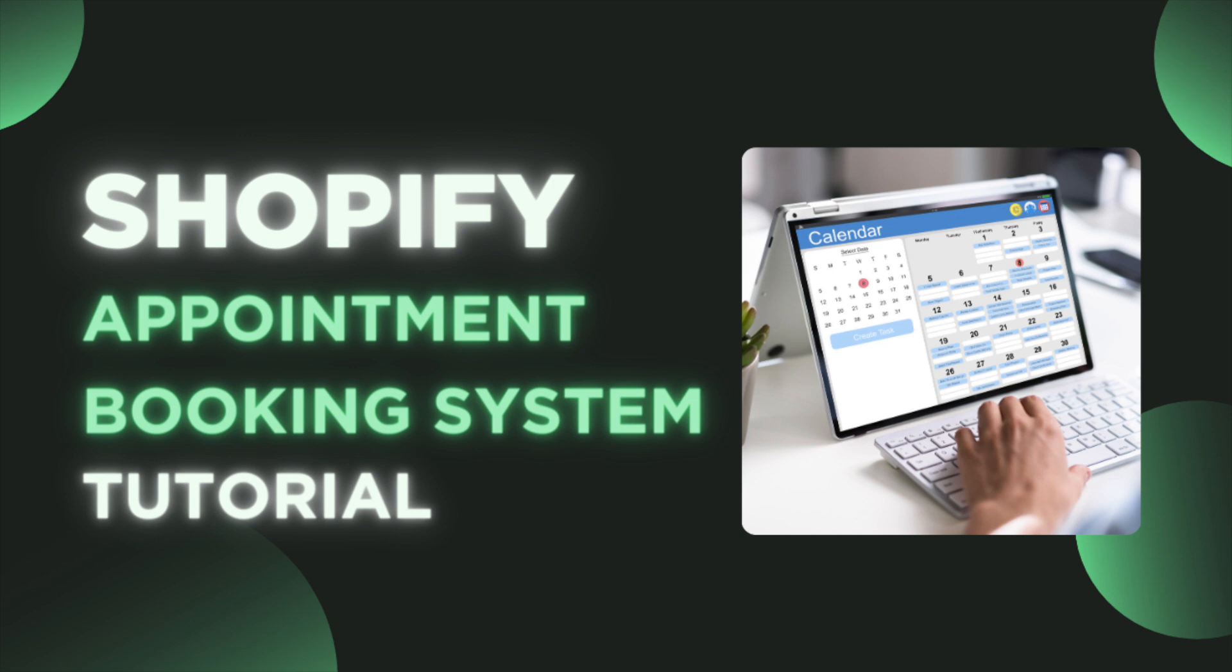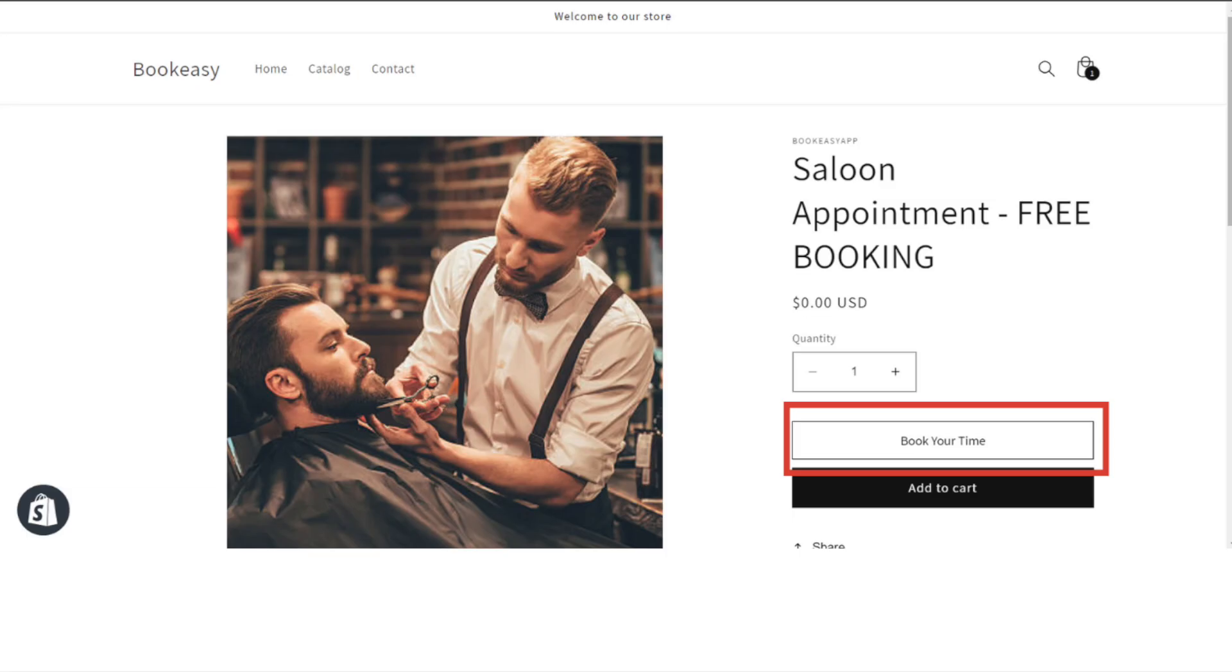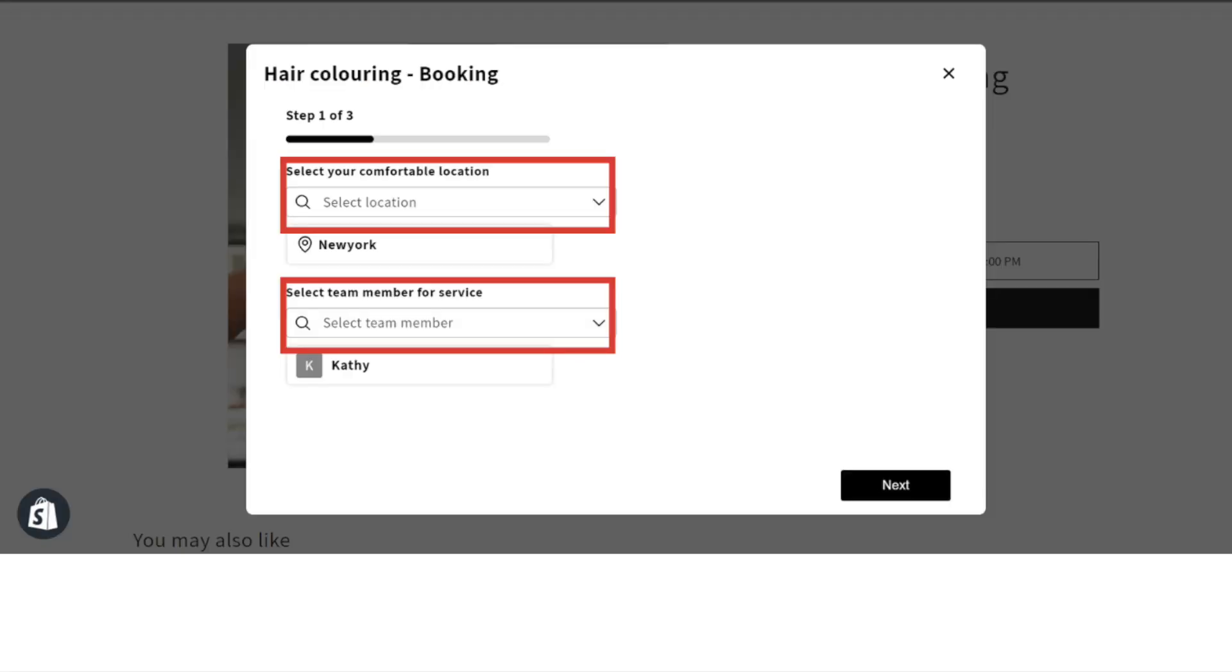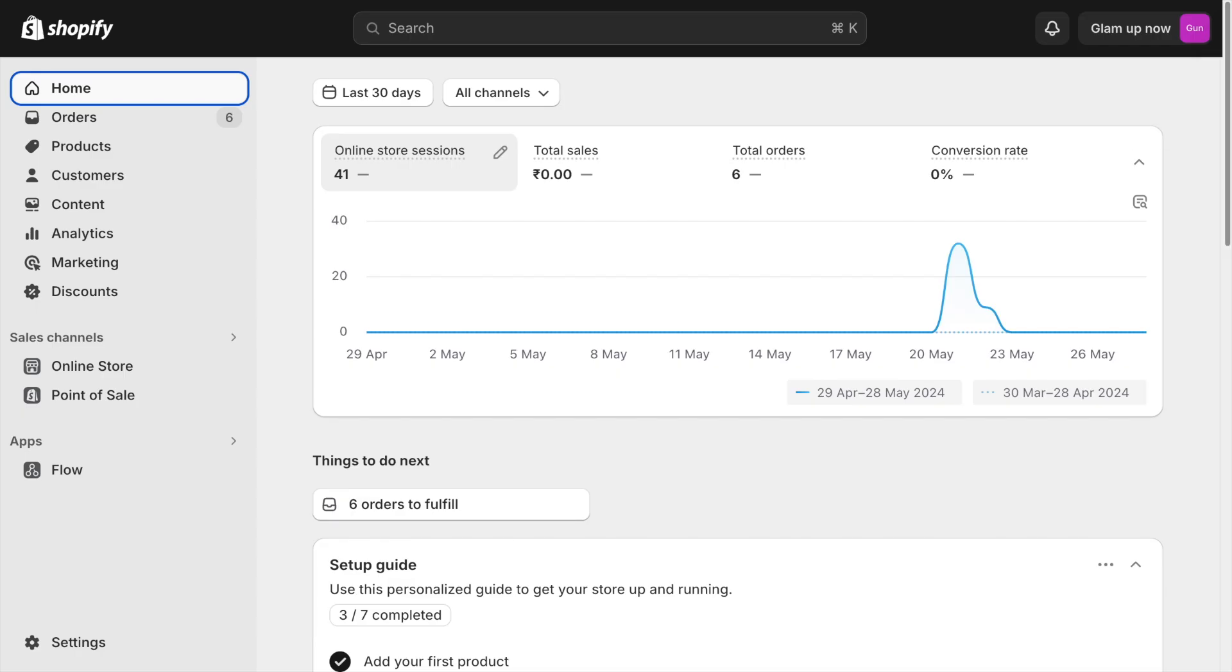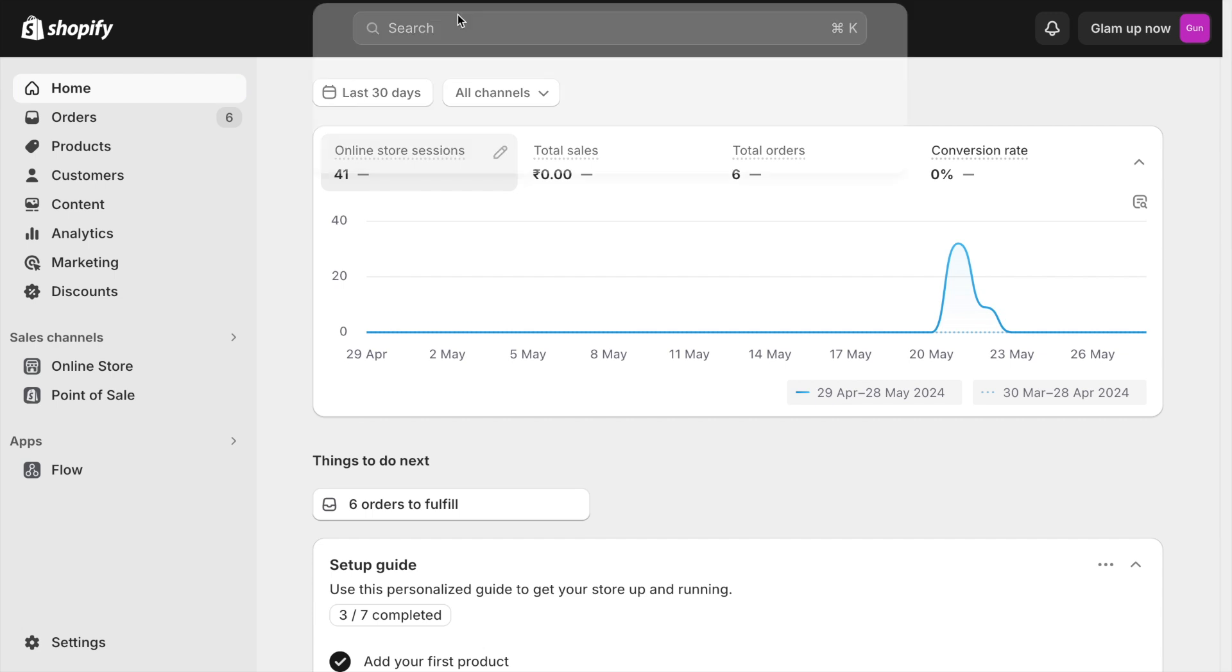Welcome back to Shopify made easy. In this video, I am going to show you how to set up an appointment booking system in your Shopify store. First, let's install a booking app.